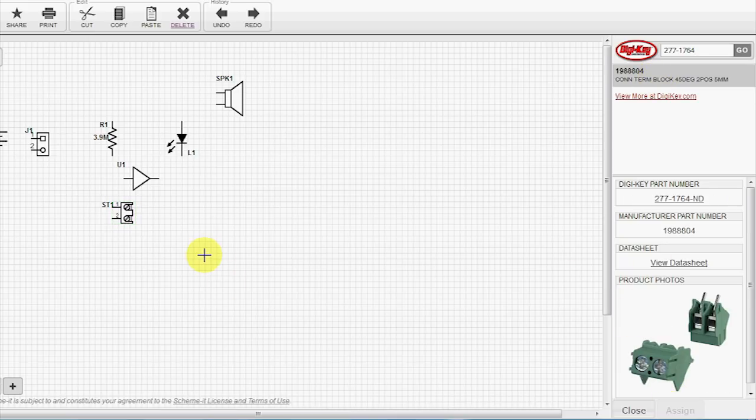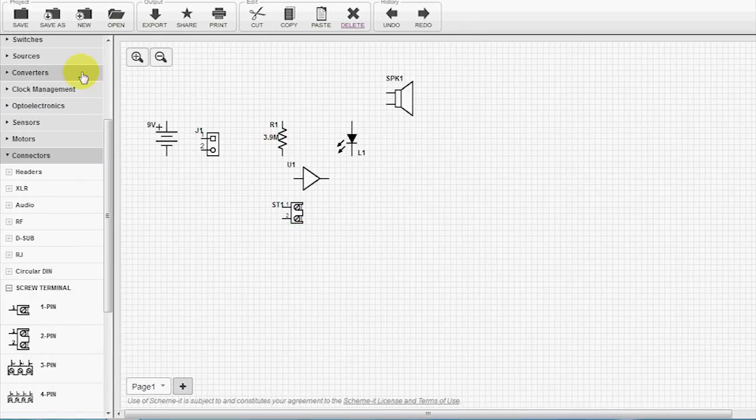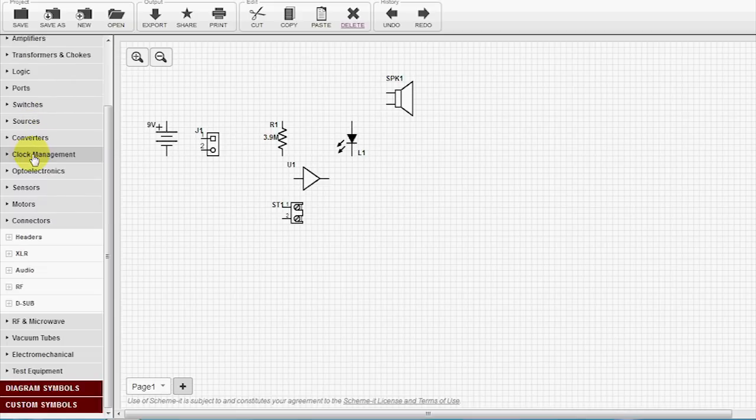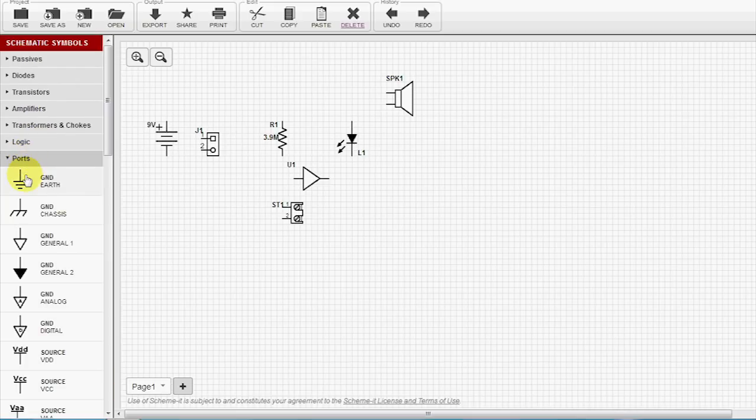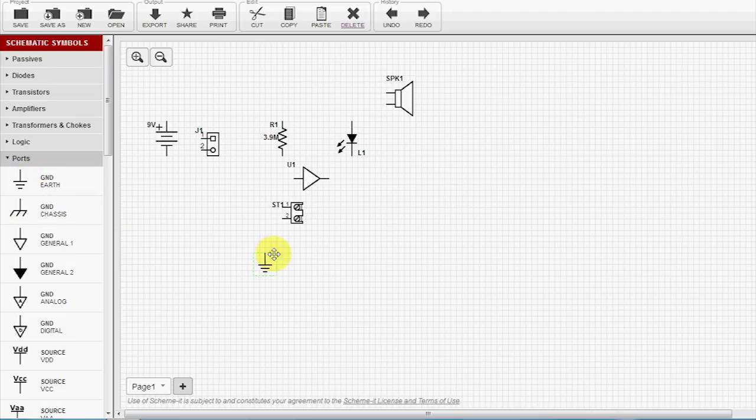And lastly, we need a ground symbol. So we'll go under Ports. Grab our ground. And we'll wire it up.